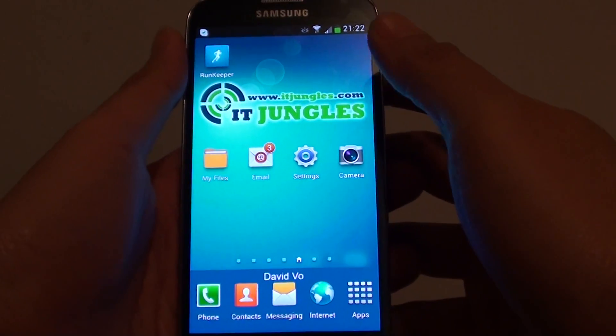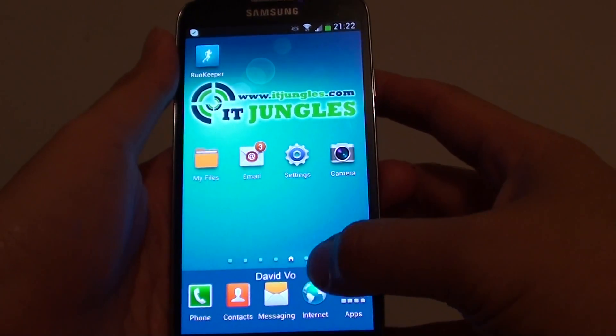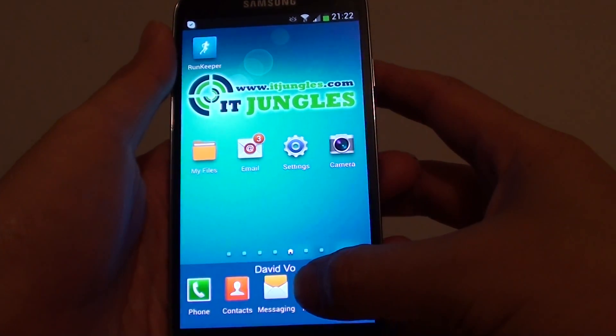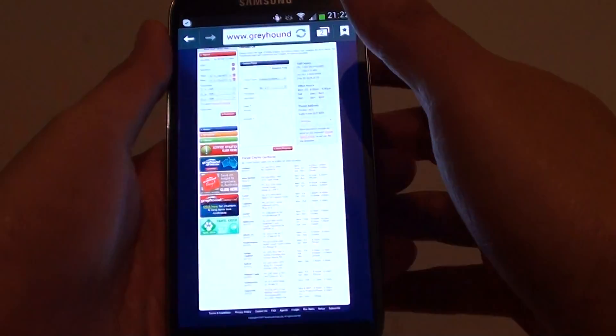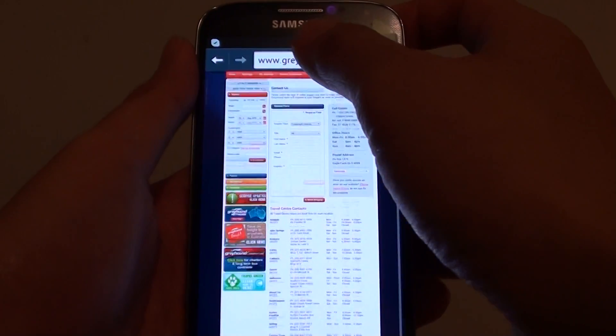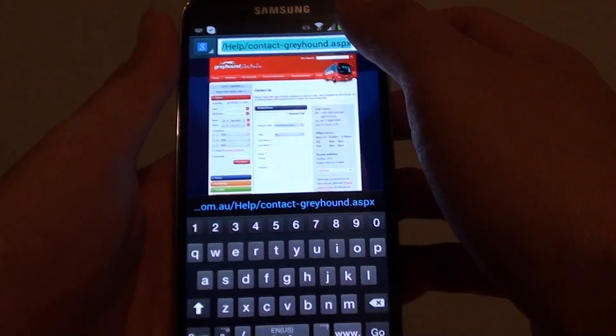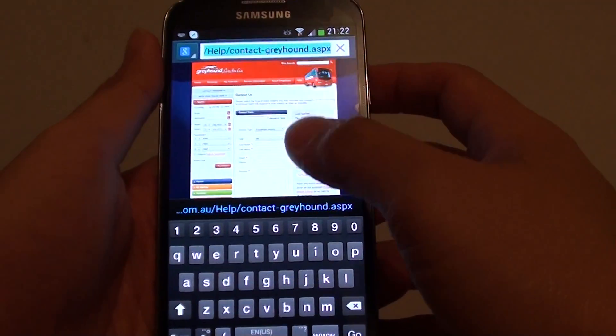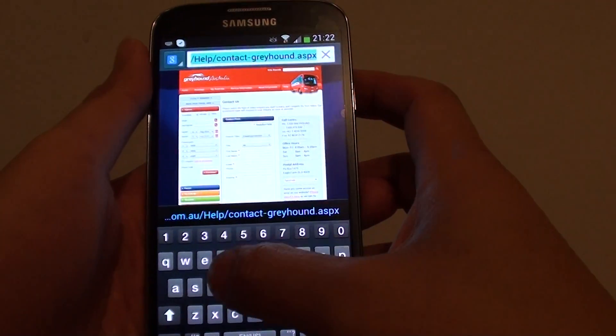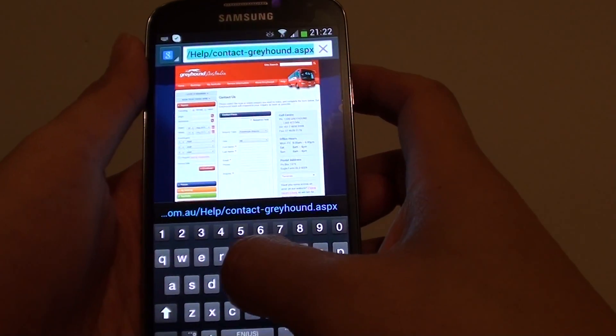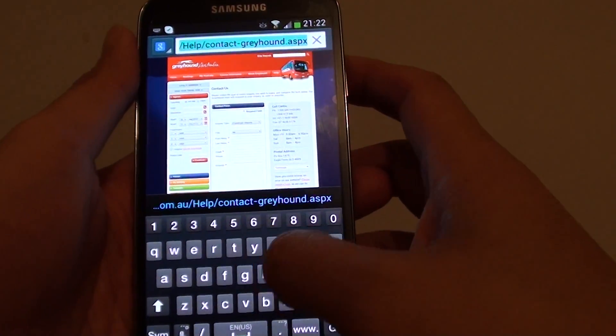First, let's go back to your home screen, then launch the internet application. From here, go to the website that you want to create a shortcut on the home screen.